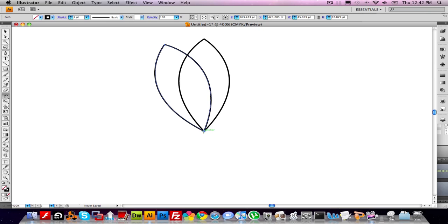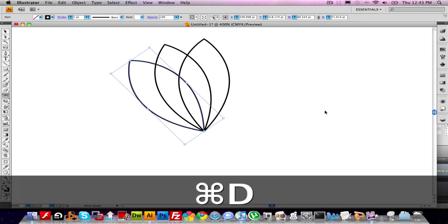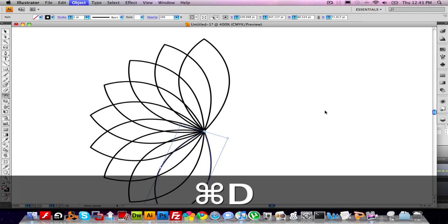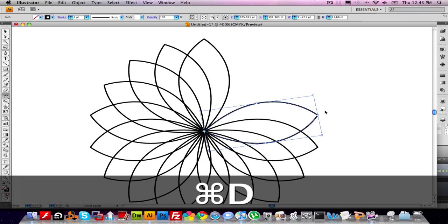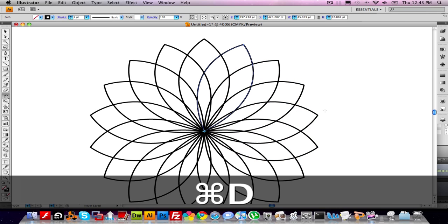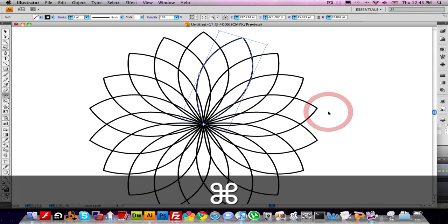Now, from here, it's pretty easy to duplicate that action. All we have to do is choose Command D on the keyboard. If we keep hitting Command D, it will duplicate the petal rotation until it's complete, just like this. Looks good.